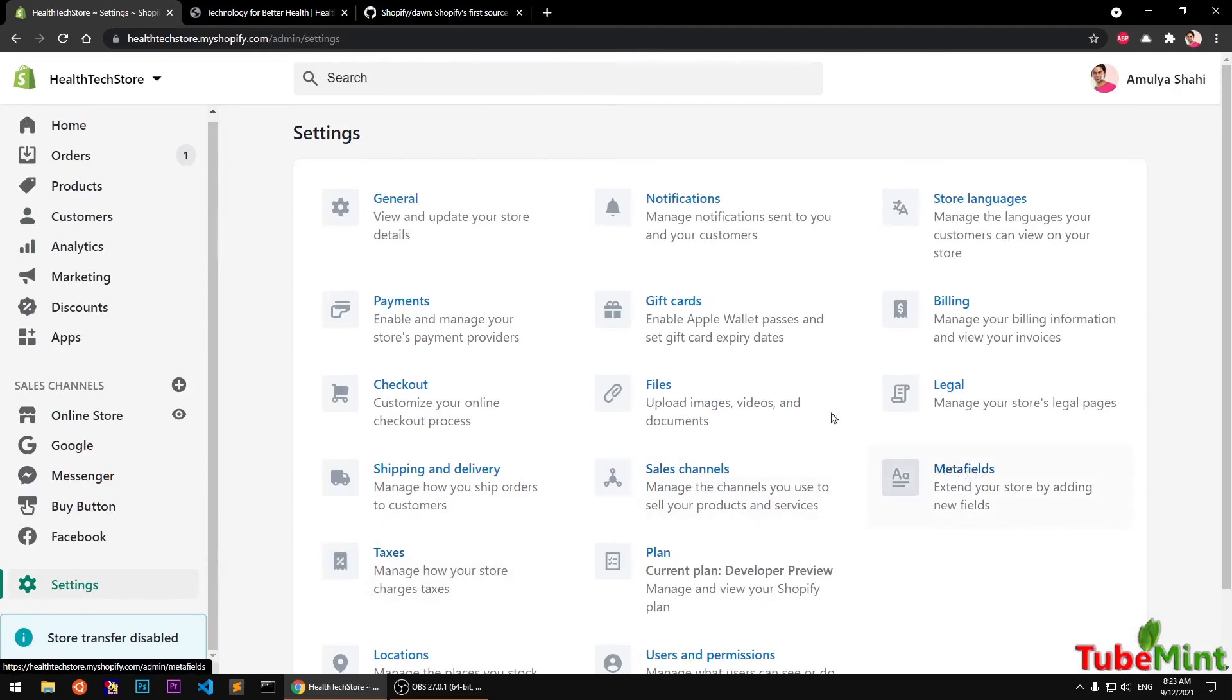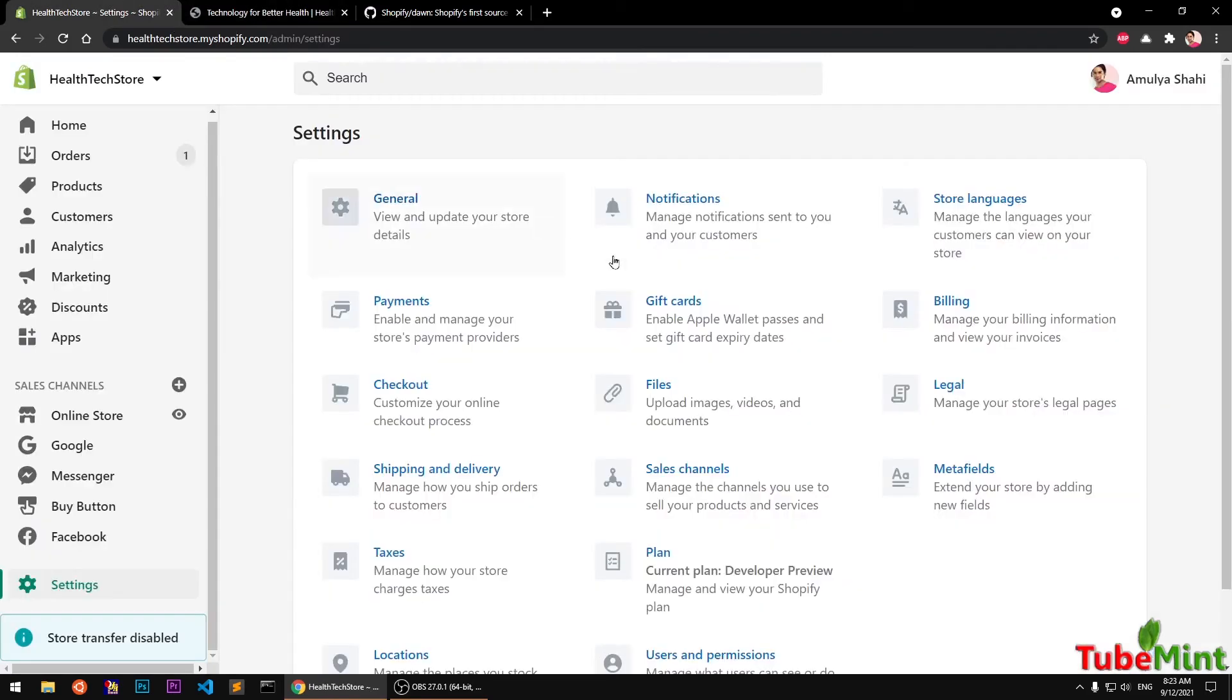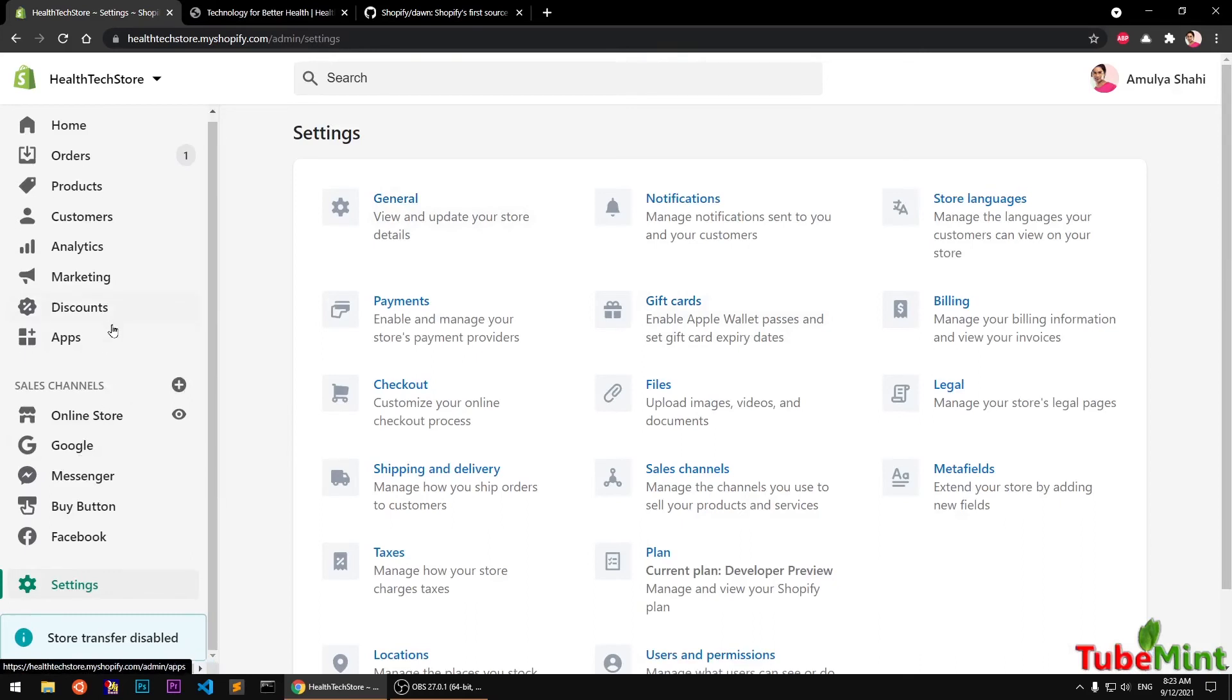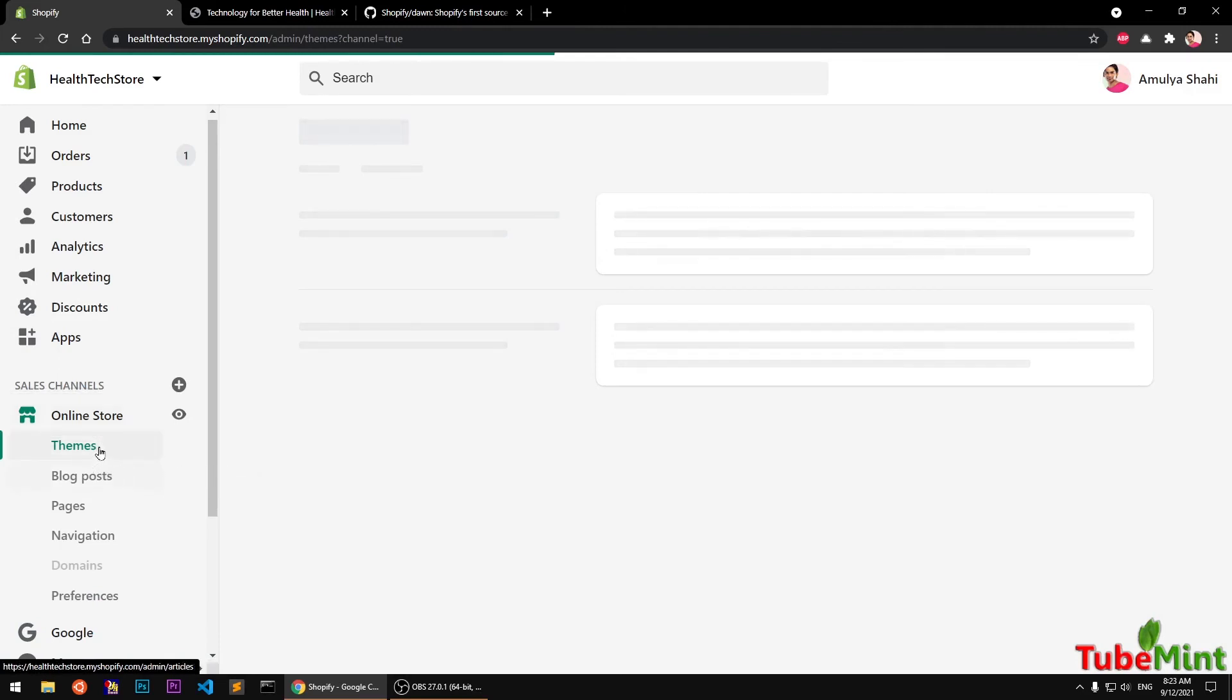Like meta fields. And this will be available in your Shopify 2.0 store only when your theme is compatible with Shopify 2.0. So let me quickly show you.